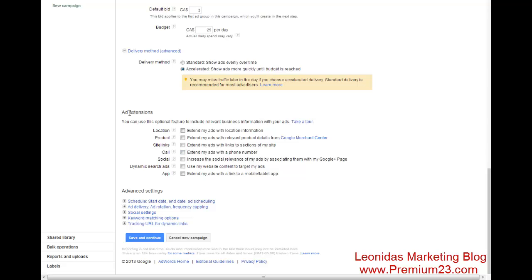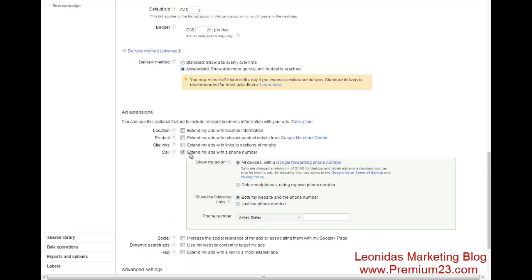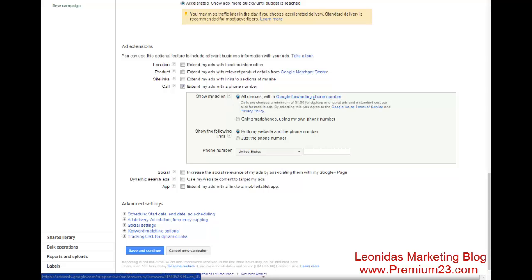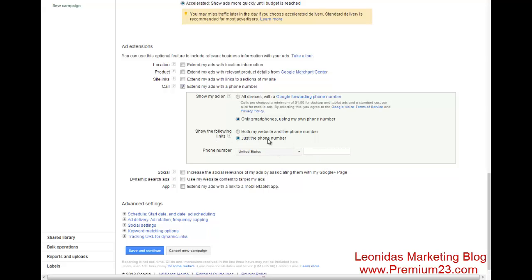Now, here is your ad extensions. Okay, so it's important that you hit call. Now, if you're in the United States, you'll be able to see the Google call forwarding number. If you're not, not a big deal. You can also hit only smartphones and show just the phone number.